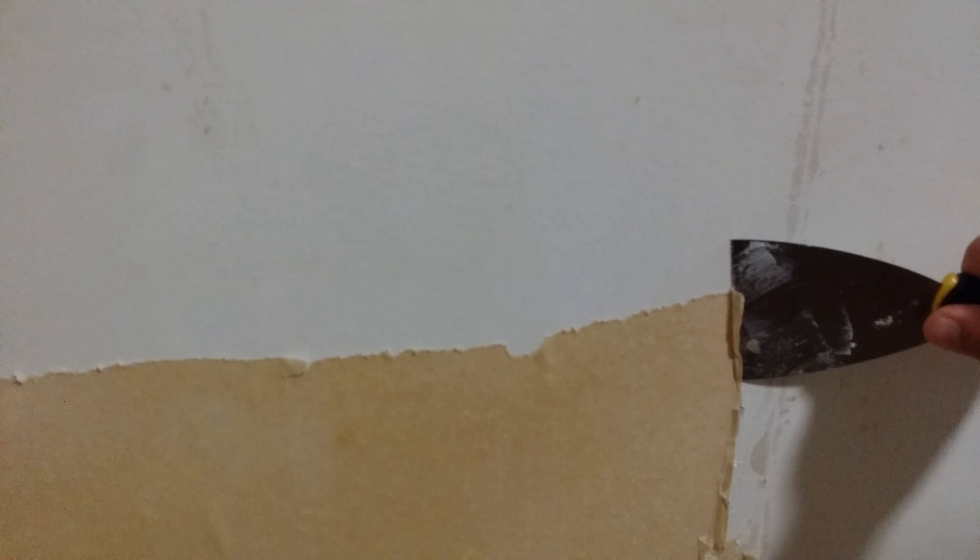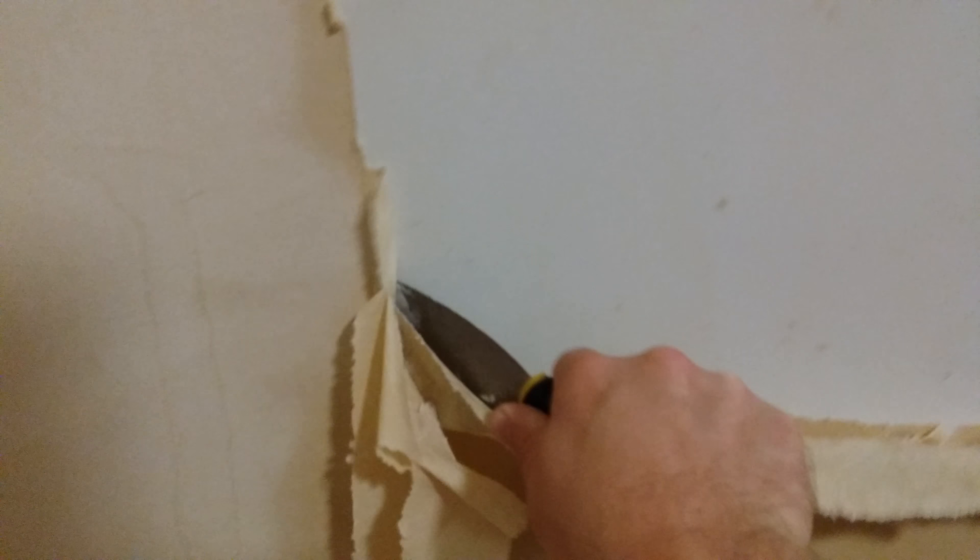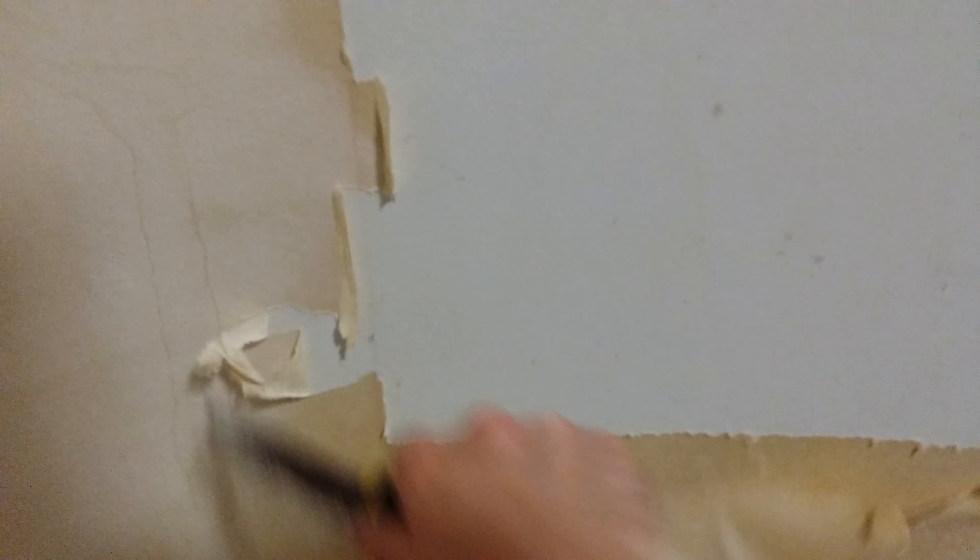How to remove wallpaper. If you want to be able to remove wallpaper like this, this is the backing, the glue or whatever.